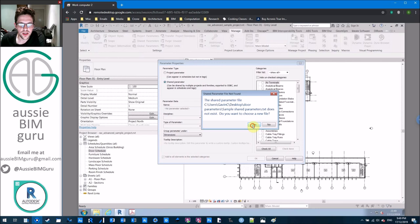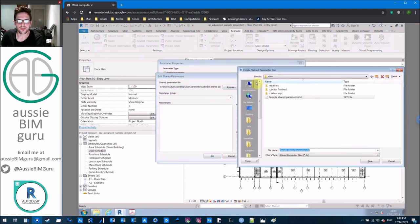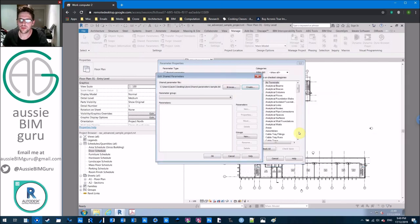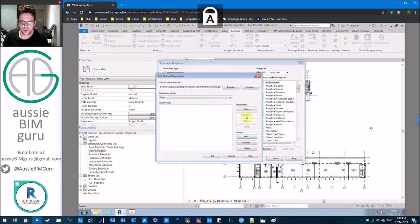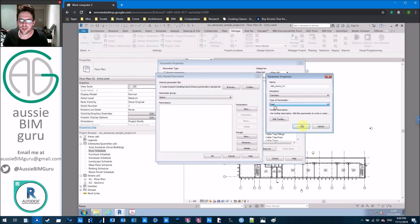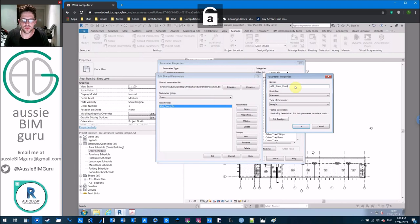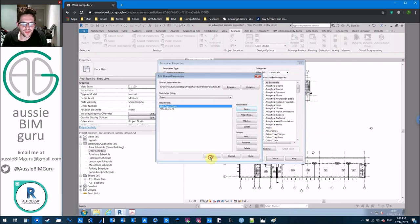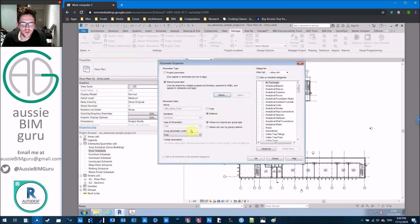I'm going to select my shared parameter file — I don't have one currently so I'll create a new one called 'shared parameters sample.' I'll create a parameter group called 'doors' and create a parameter called 'ABG_door_to.' I'll make this a text parameter — text is better than number because text can support numbers and characters whereas numbers can only support numbers. So we'll have a to and a from text field.